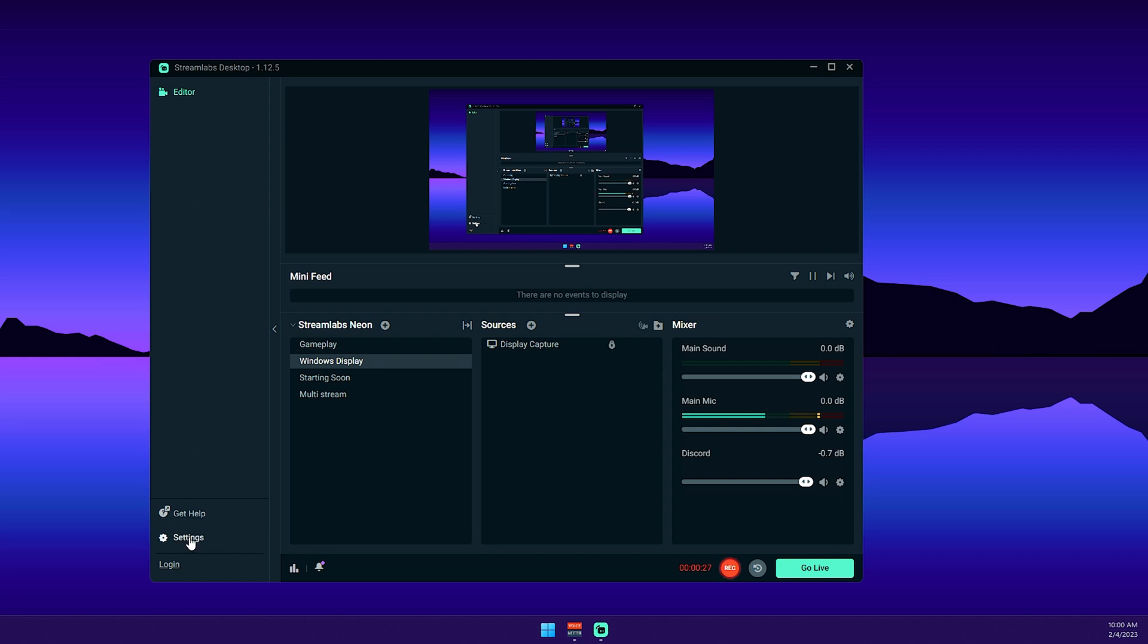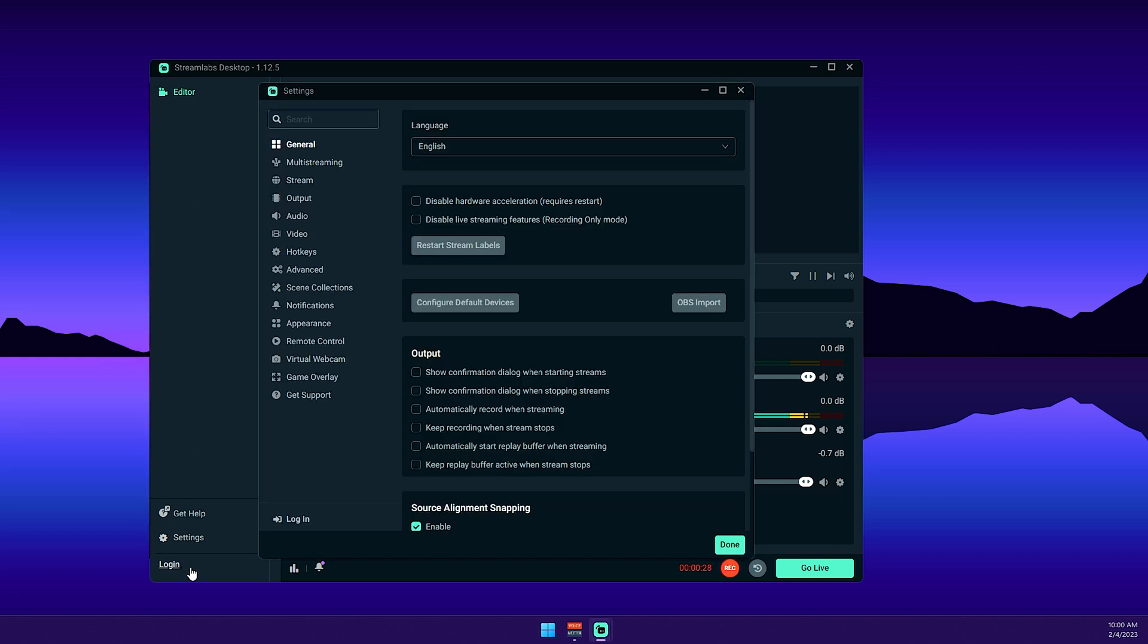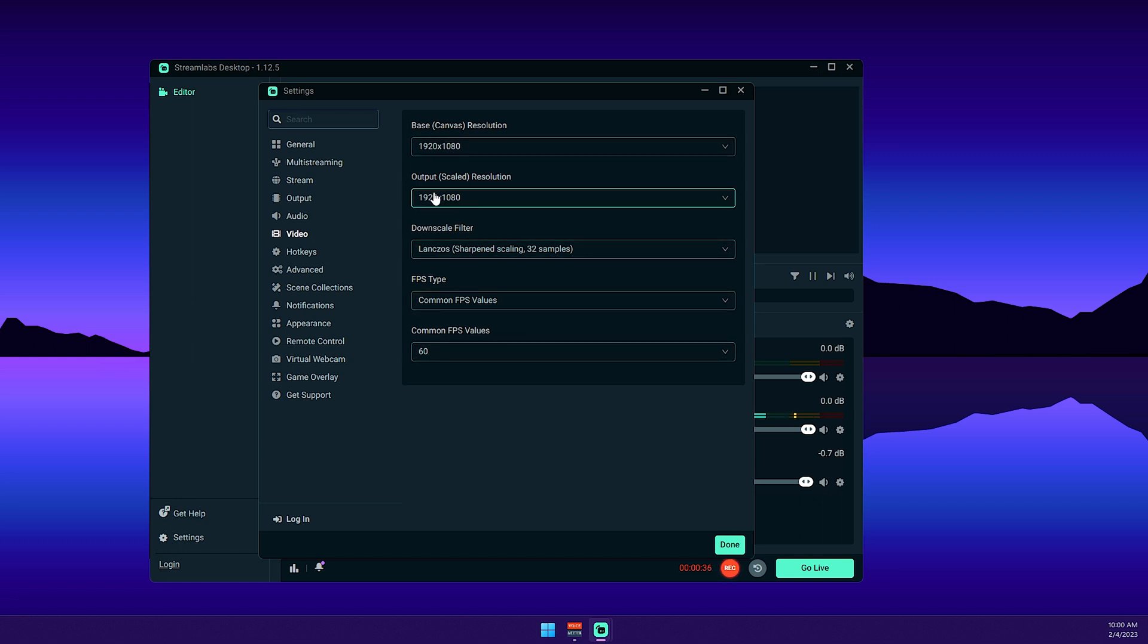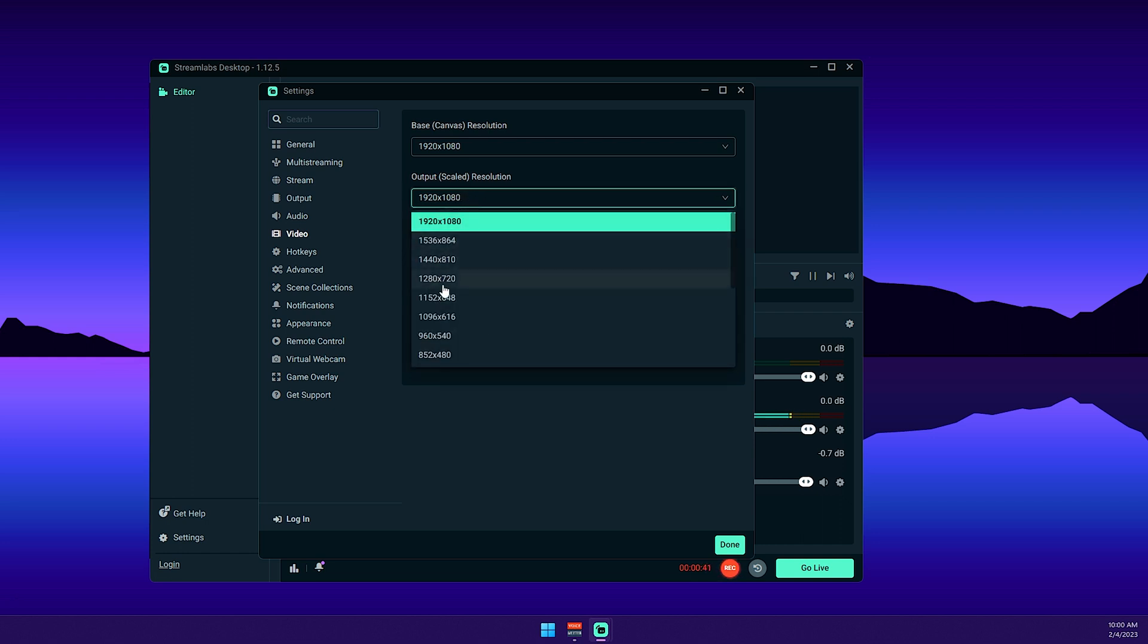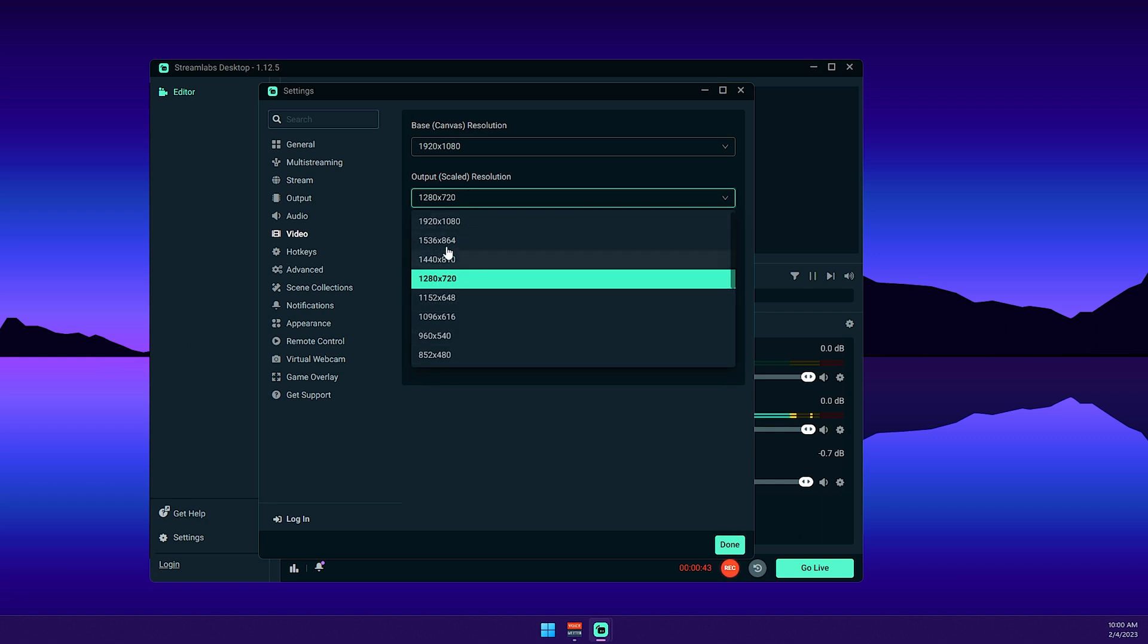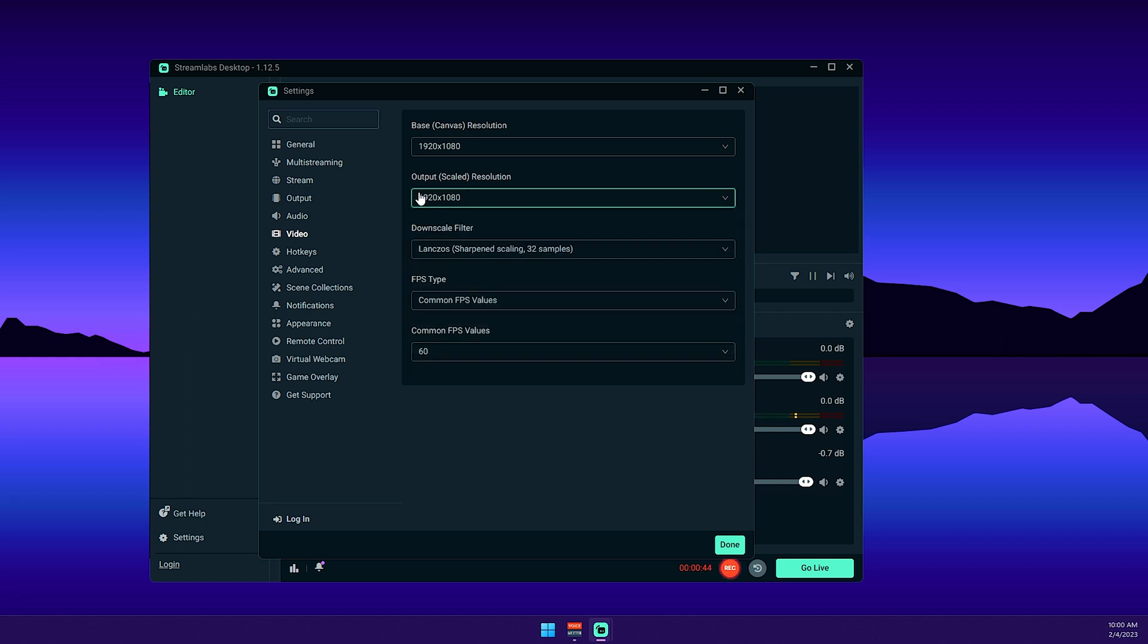So the first thing that we need to do is head over to settings, then we're going to go to the video tab. For the video tab, I'm using these settings. My base resolution is 1920 by 1080, my output scale resolution is 1920 by 1080, depending on if you want to do something like 720p or something different, but I have my output set at my base resolution.